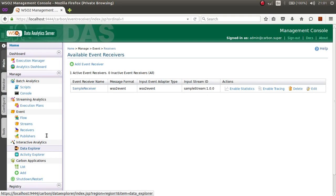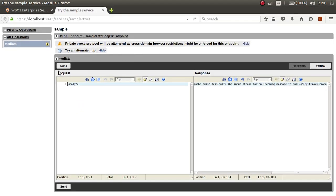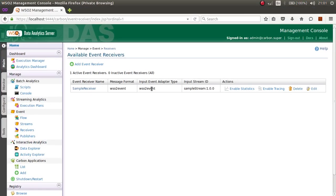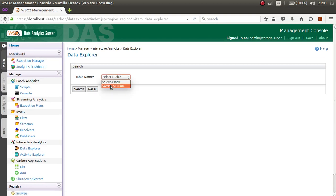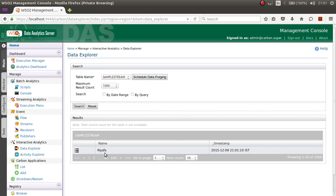Now we can explore the received data using the Data Explorer. I will go to Try-It and run the proxy again, then come back and go to Data Explorer. Select the table corresponding to your sample stream — that is the only available table — and click Search. You can see that the payload attribute value we sent is now persisted here. In the next tutorial we will see how to persist data sent from the ESP to a database. Thank you very much for watching.